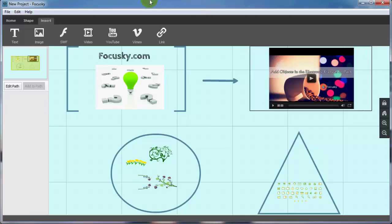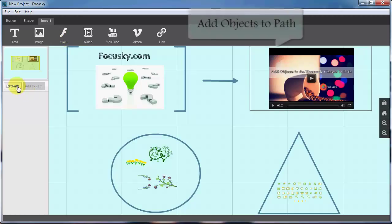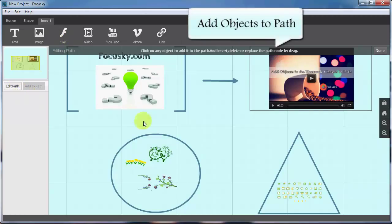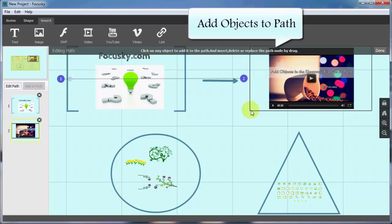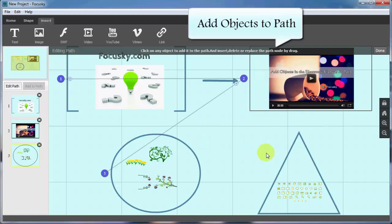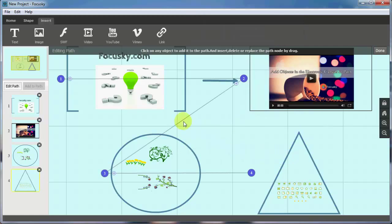First of all, click Edit Path to add the objects on whiteboard to path. Click the mouse to add. You can see the outstretched path line and the added path number of new paths.